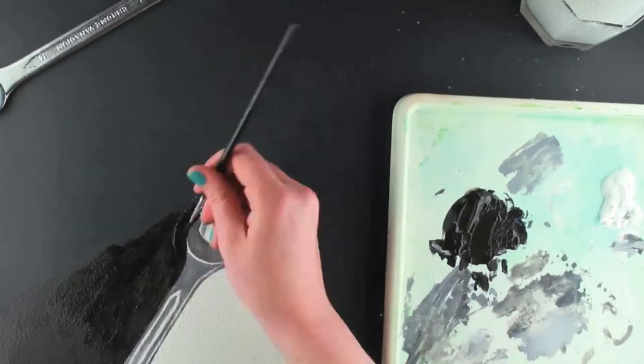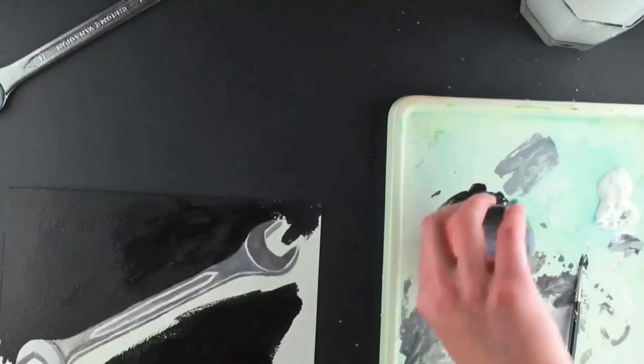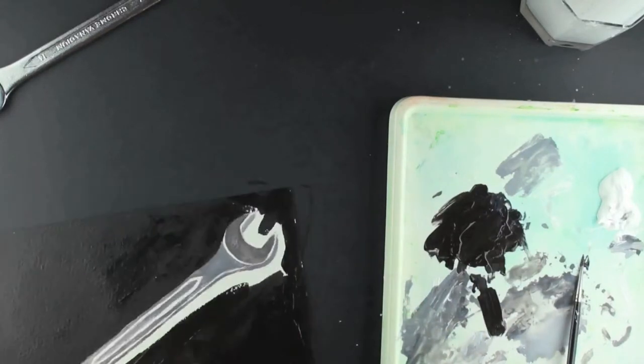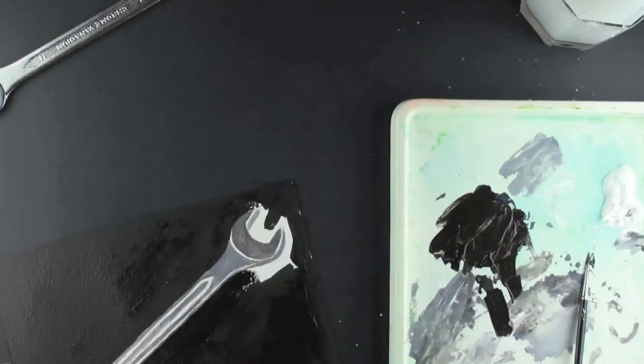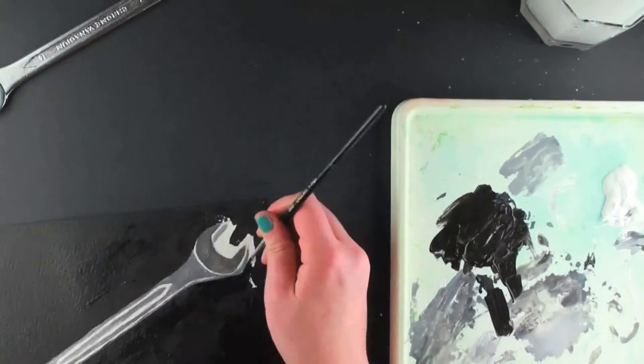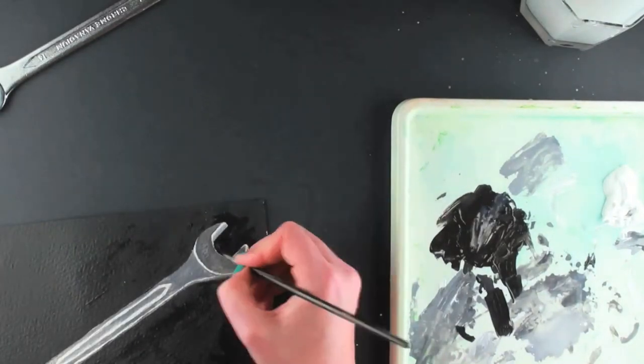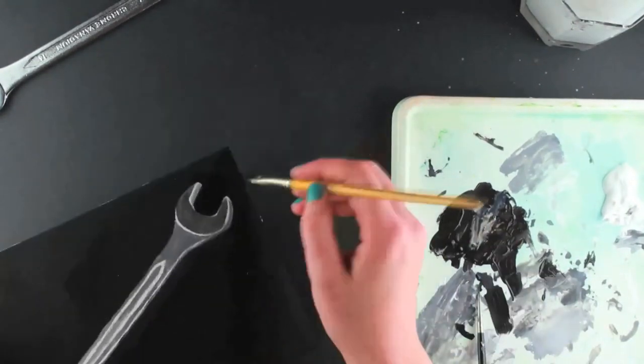I pay close attention to the edges of the spanner taking my time not to paint over my work. I darken the dark head of the spanner to make it consistent with the background.